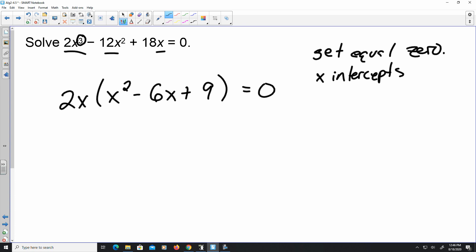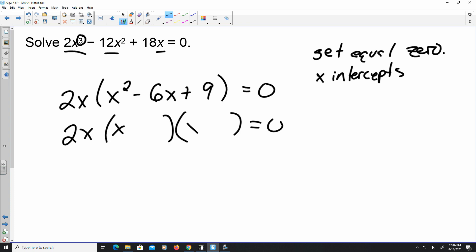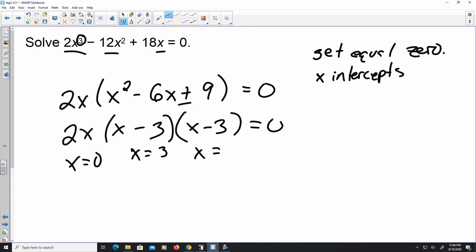We have 2x, and now I factor the trinomial in parentheses. It's x and x, same sign — both minus. Two values that give me a product of 9 and a sum of 6 is 3 and 3. The zero product property tells me x equals 0, x equals 3, and x equals 3.